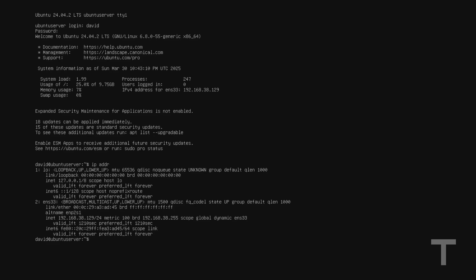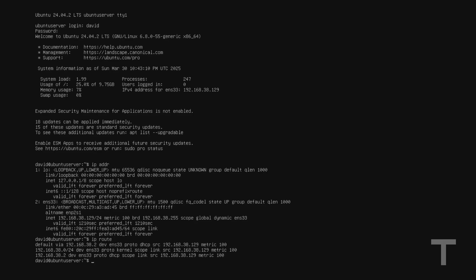The next thing we'll need to know is the IP address of the default gateway or the router on our network. To get this, I'll type IP space route and hit enter. And I want to take note of the line that says default via, and then the IP address after via, which in my case is 192.168.38.2. Now this is my default gateway IP. Another common number at the end might be one, but in my case, it's two. You want to take note of this IP address as well. So in my case, 192.168.38.2.